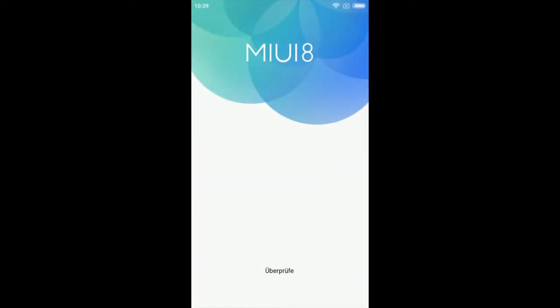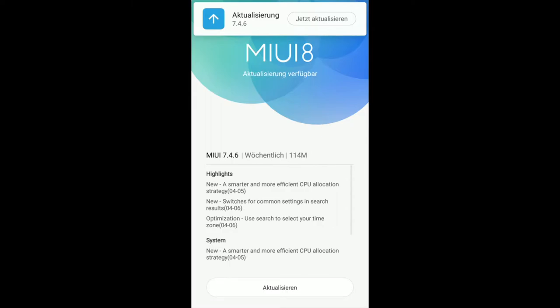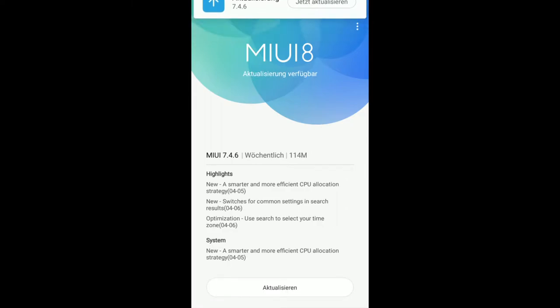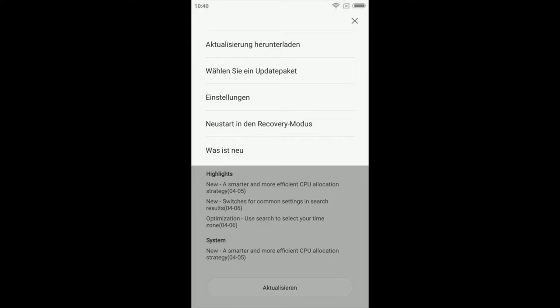The screen you are seeing now is from an already downgraded ROM, so ignore the ROM version. Click the three dots in the upper right corner. Choose the second point. In German it says wählen Sie ein Update Paket. I think in English it's something like choose an update package.